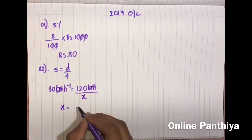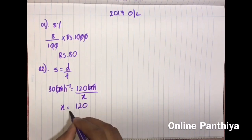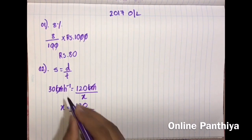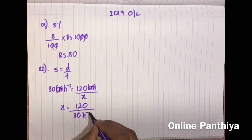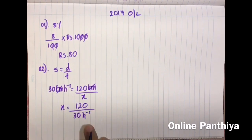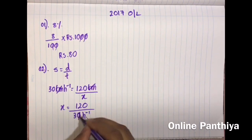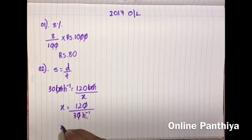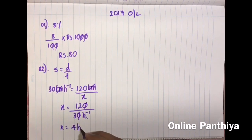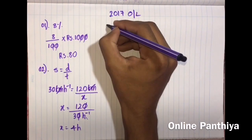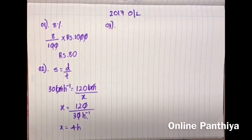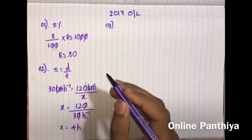Cancel off the kilometer units and make x the subject. Bring x to the other side so 30 is in the denominator. Since it is in the denominator, when taken to the numerator it becomes just h. Then 120 divided by 30 gives you 4 hours.